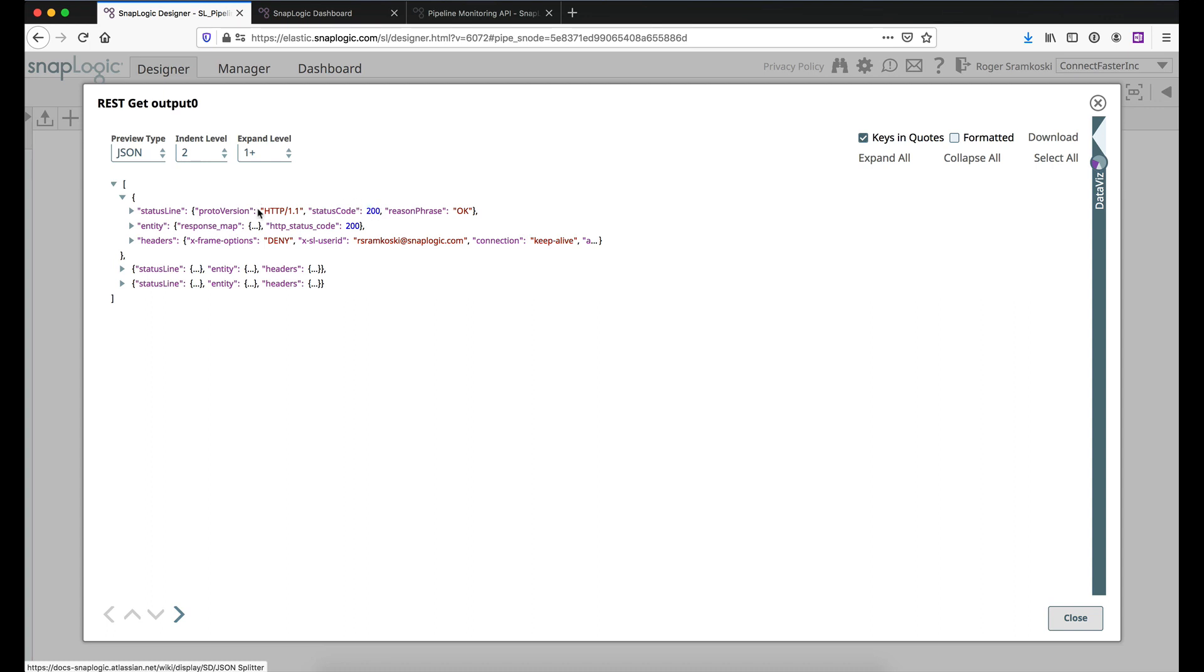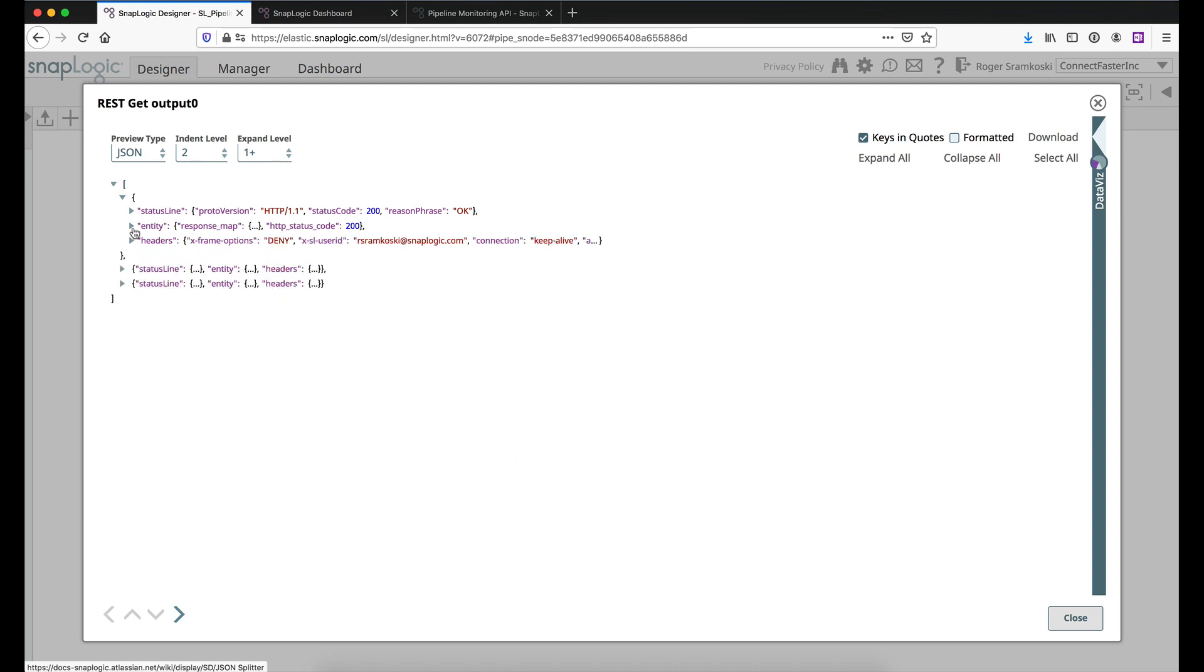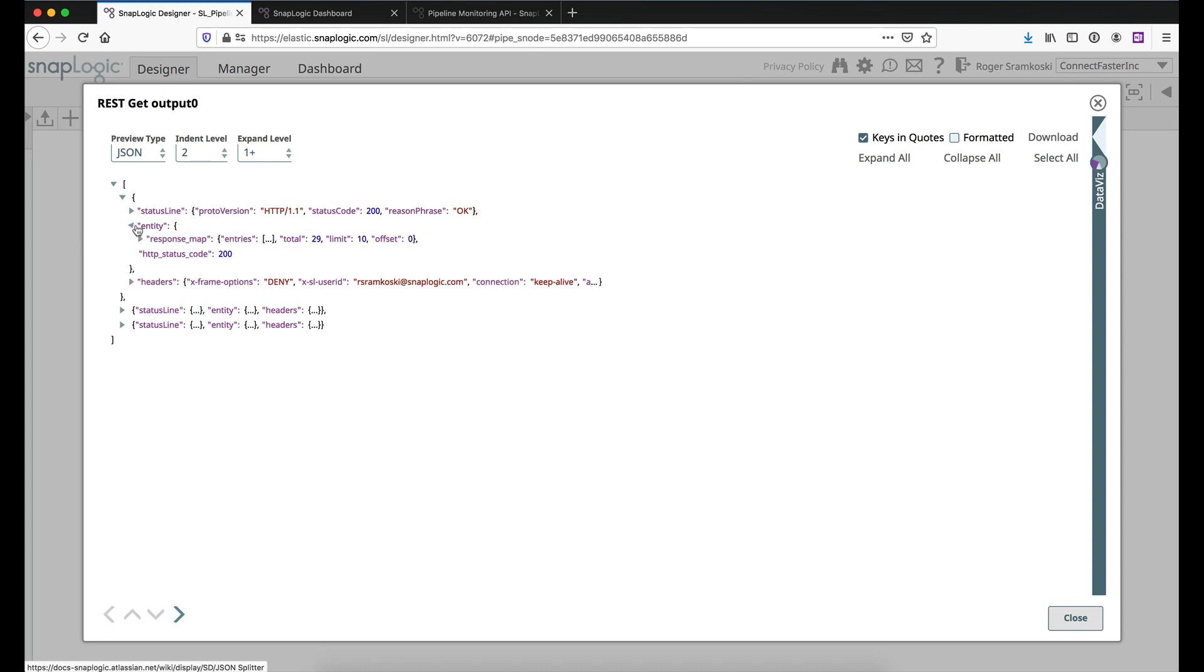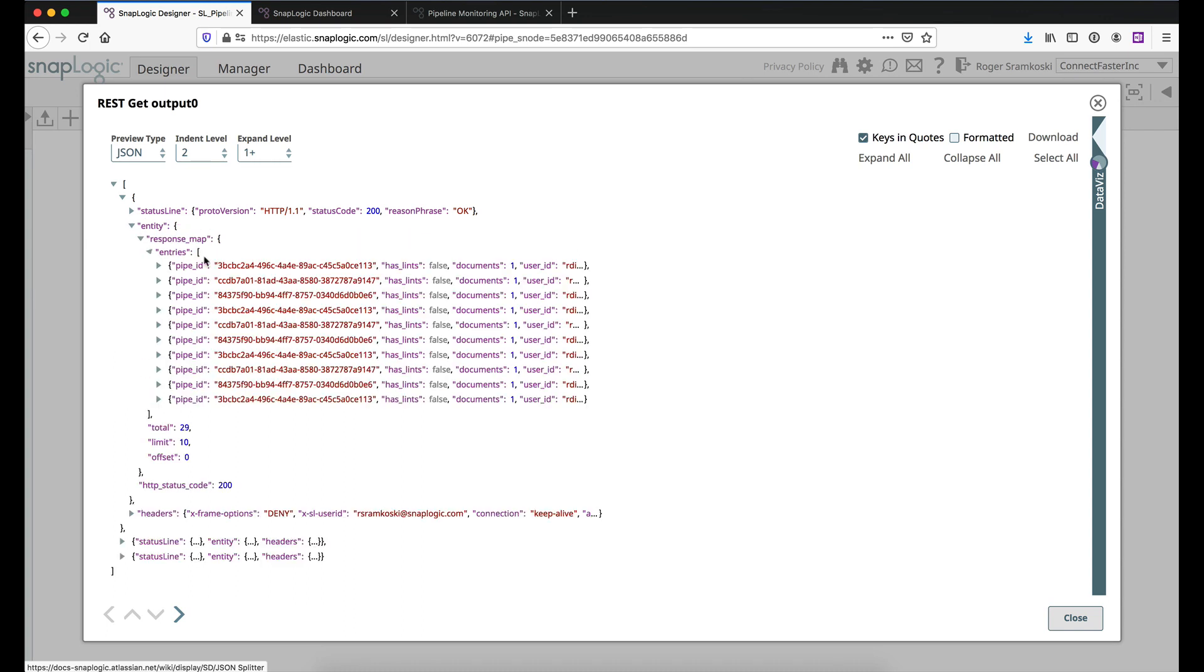Probably not something you necessarily need to capture for your NOC team, but it's there if you want it. And then also the headers now, like I said, the entity is what I'm really interested. So under entity response map and entries, this is where the actual pipeline data is.